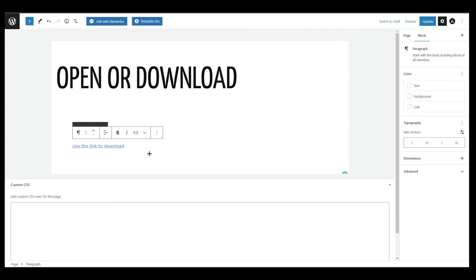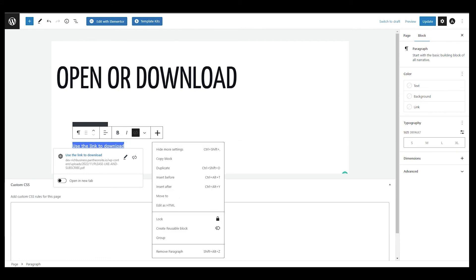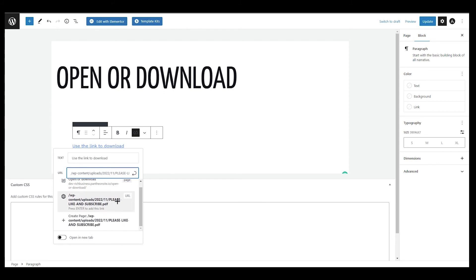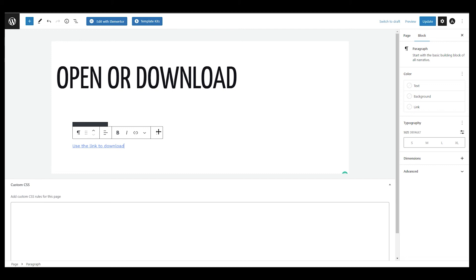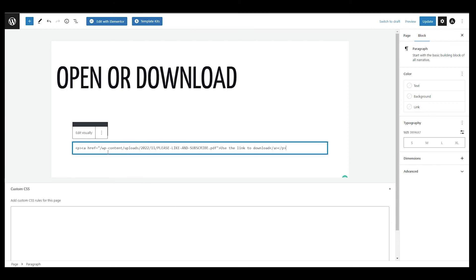To create a download link instead, paste your PDF link onto the text. Then click on the three-dot options and, before editing the HTML, click on the Edit button for the link. You will see the full URL. You need to delete everything from the start up to — but not including — the part that begins with '/wp-content'. Delete everything before that, then submit.